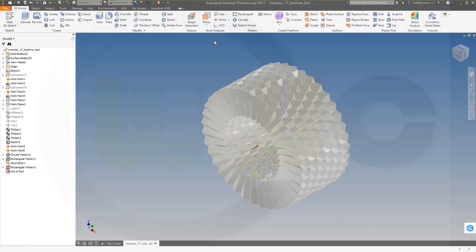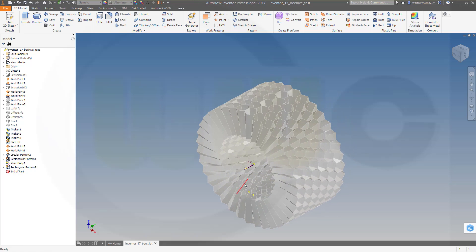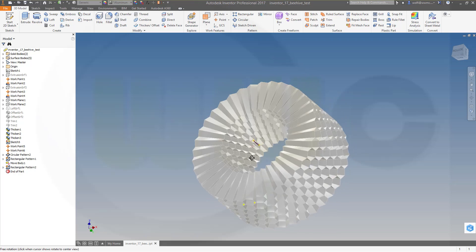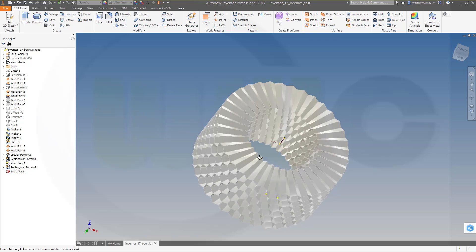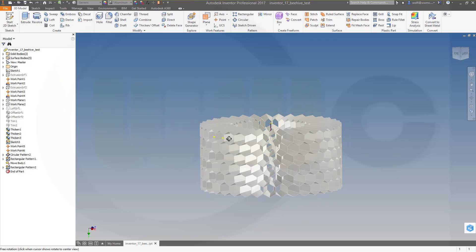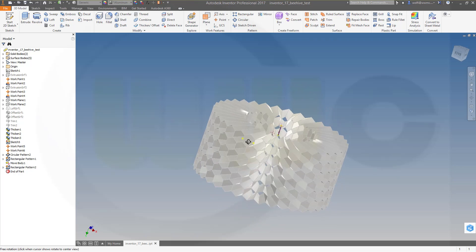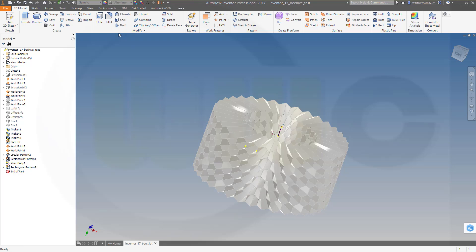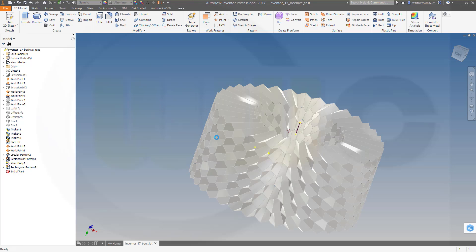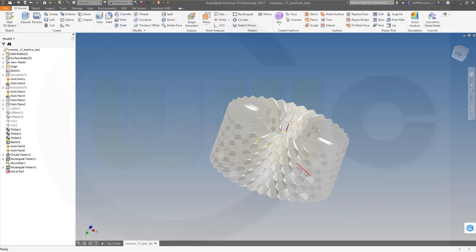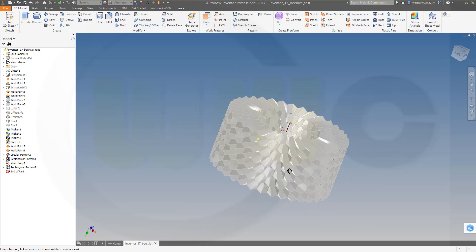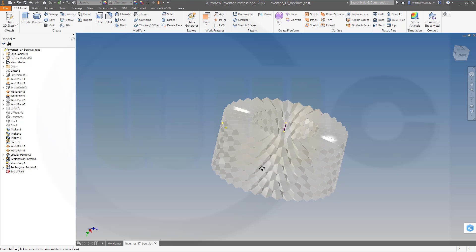Hi, welcome to an Inventor 2017 video tutorial. I want to do the exercise which I call Beehive in Inventor. I will do it in a slightly different way because the thicken feature works a little bit different than in Katia or ENIX. So we'll go for a solid and then we'll shell it.